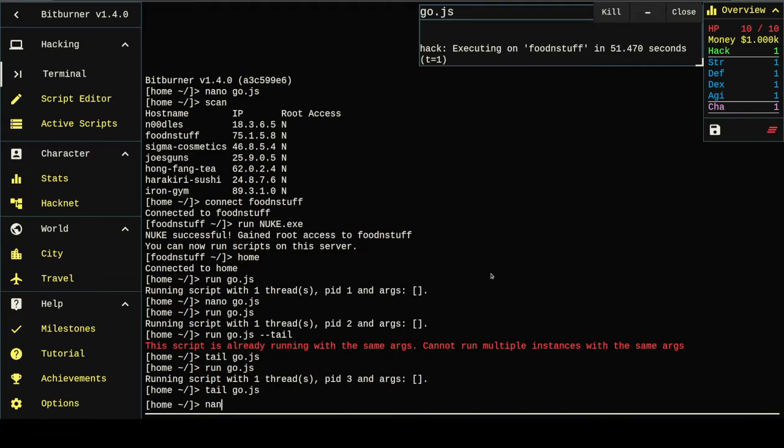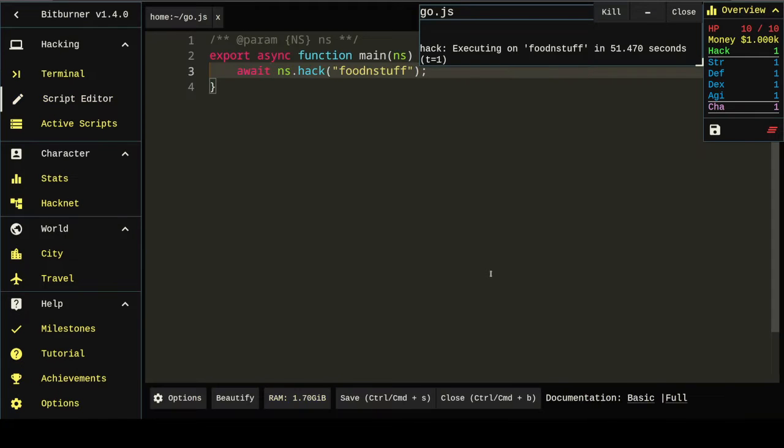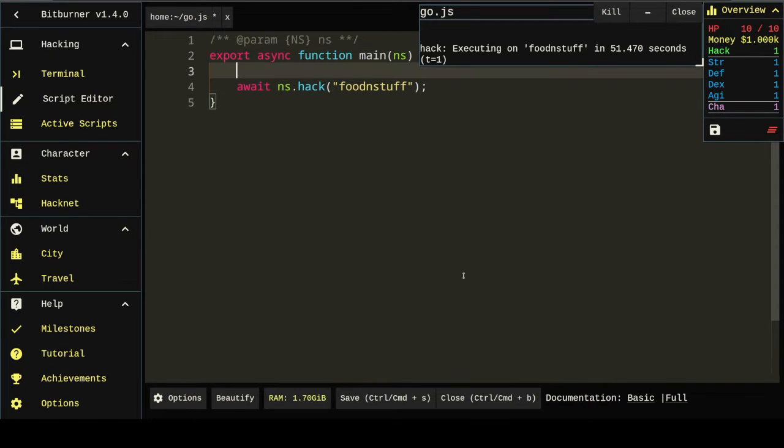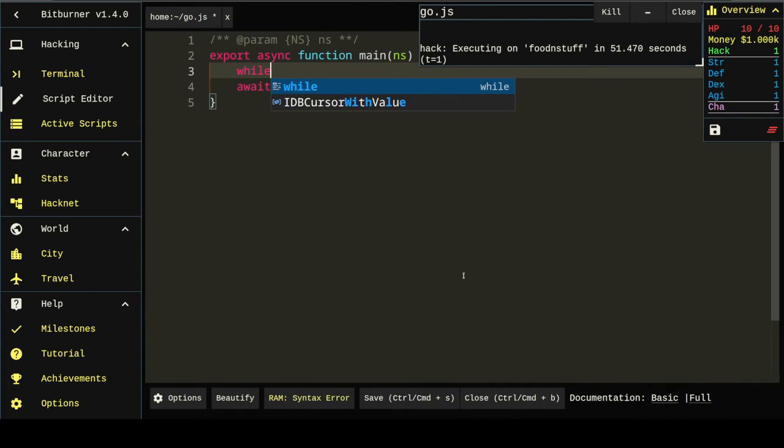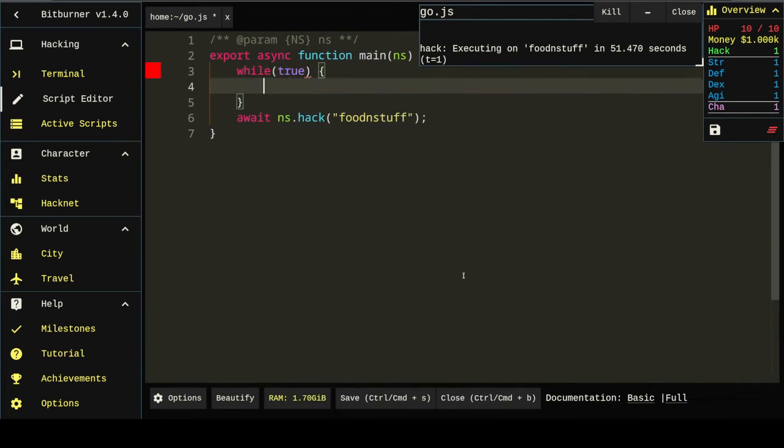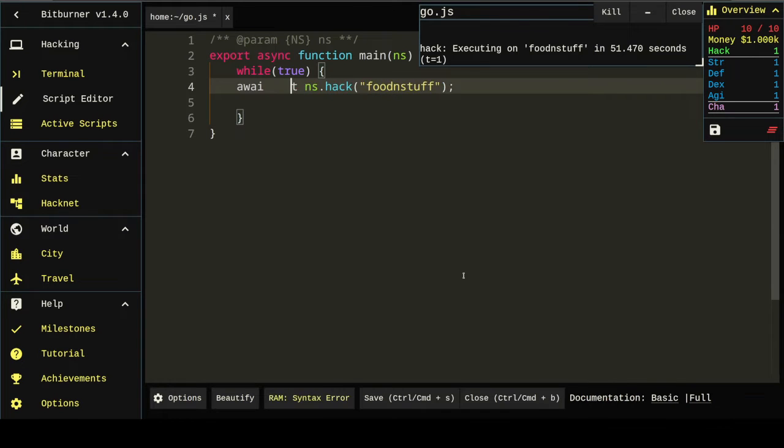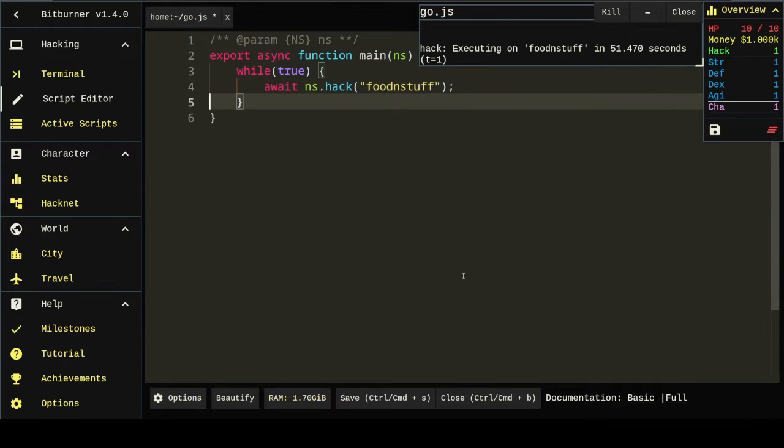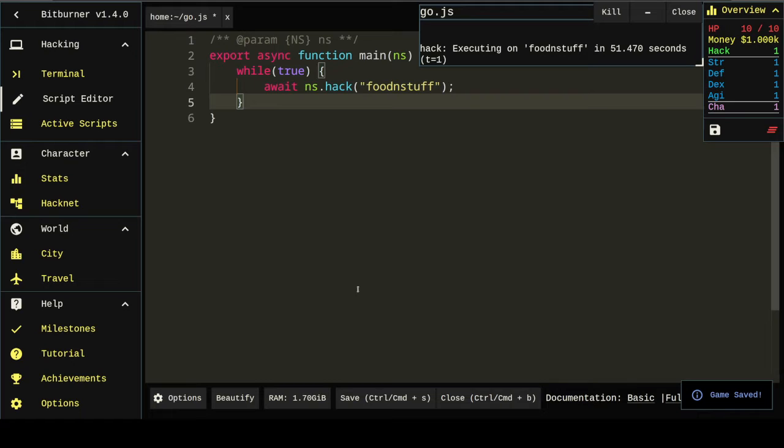We're going to let that run again. But in the meantime, I'm going to try to make this a little bit better. Since we don't want to execute go.js every time, we're going to wrap this in a loop. That way it'll run consistently.